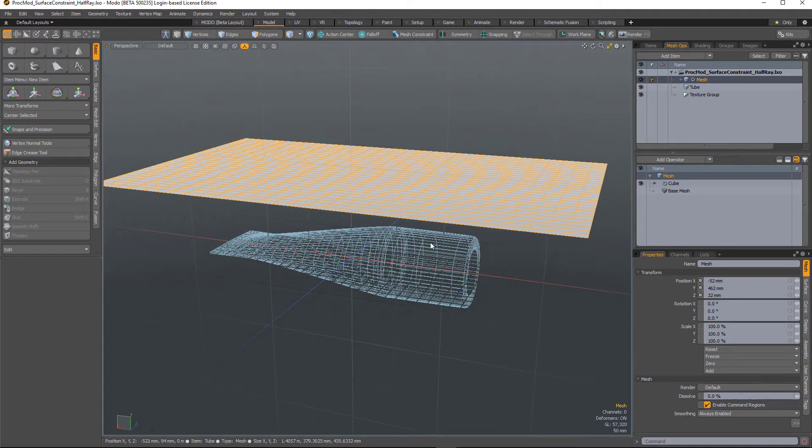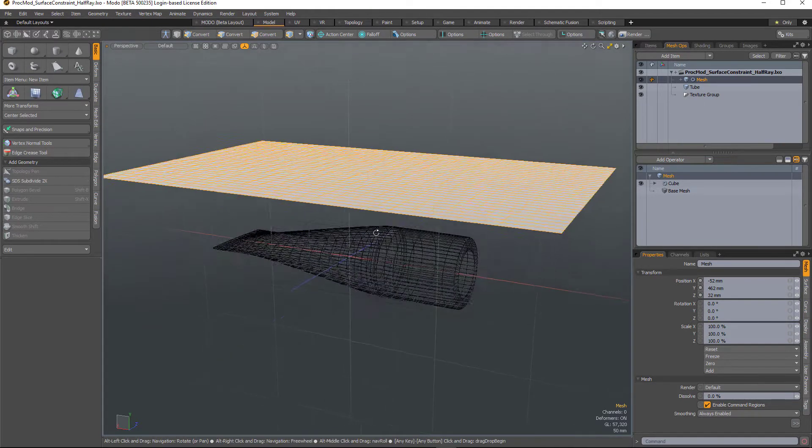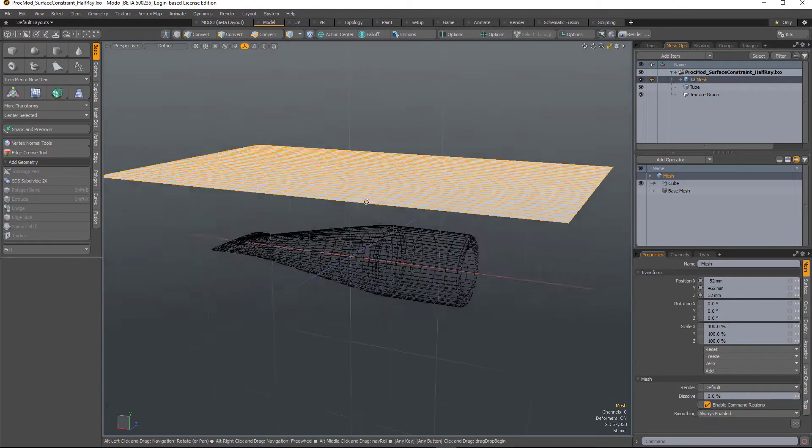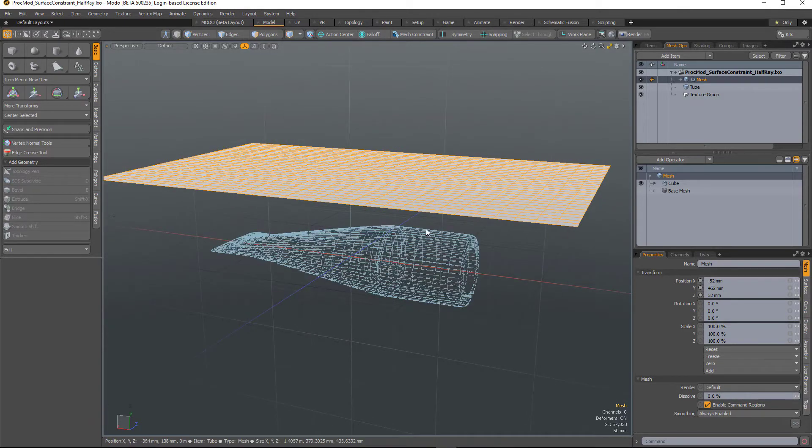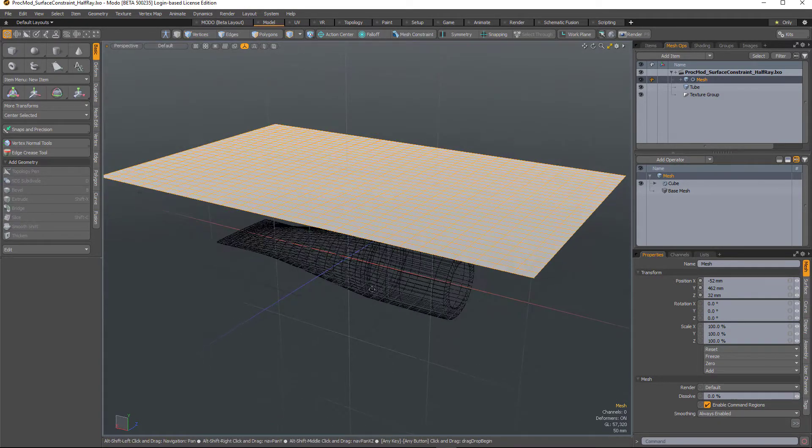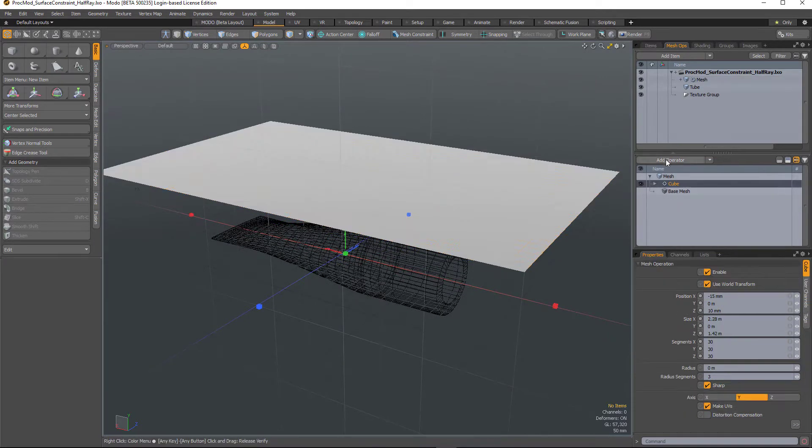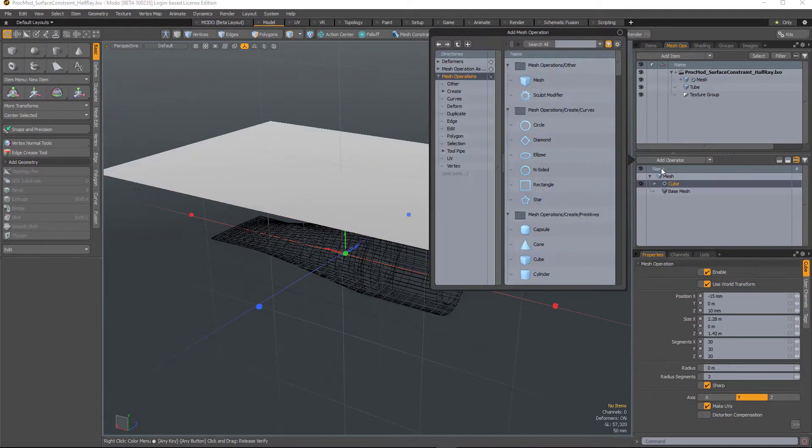In this scene I've got a tube and a plane of polygons, and what I want to do is create some packaging for this tube. So I'm going to select the plane and add a surface constraint.